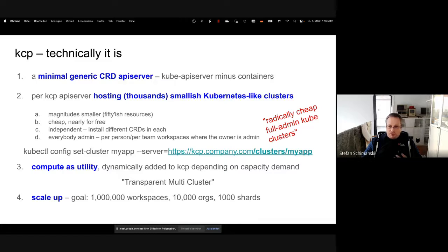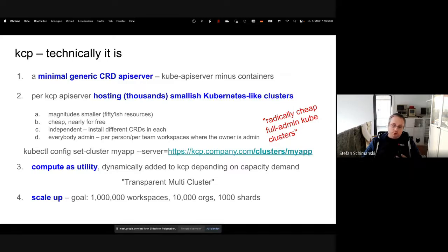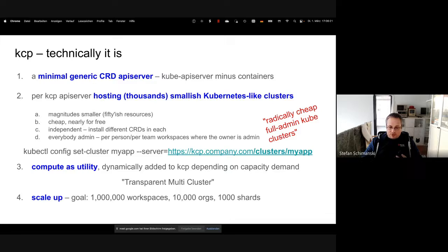The third thing is compute. Compute should be utility. The mechanism we're working on is called transparent multi-cluster, which allows us to attach an existing Kubernetes cluster — OpenShift, AWS EKS, whatever — as compute to a KCP instance. Not just one, but many, in many regions and many clouds. They must be Kubernetes-compatible. The fourth thing is scale: we're thinking about 1 million workspaces, 10,000 orgs, 1,000 shards — that's the dimension we're talking about.